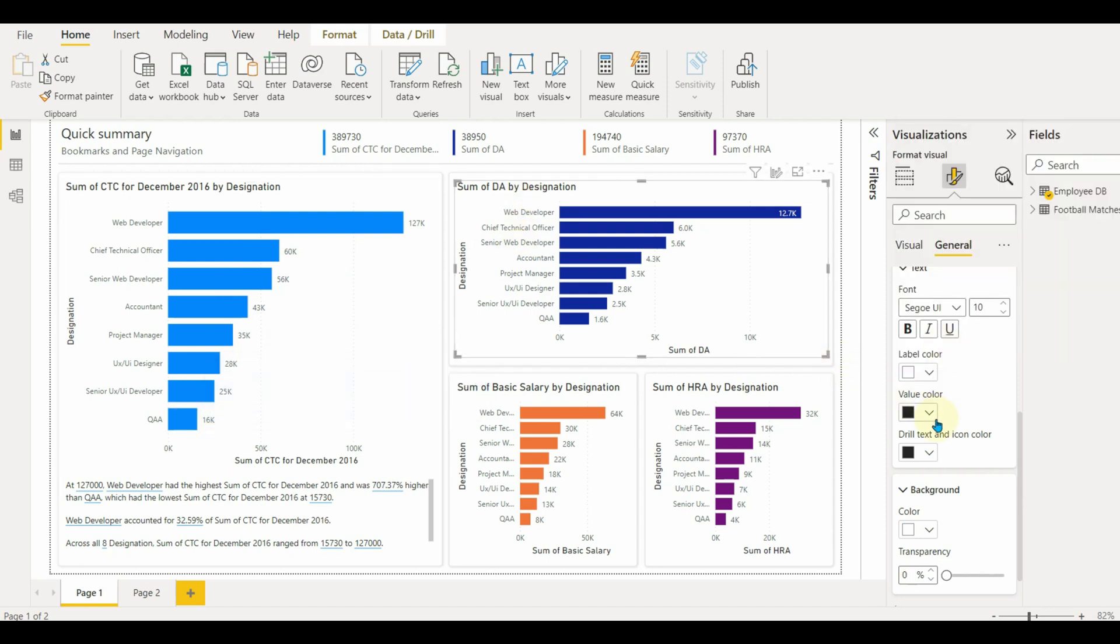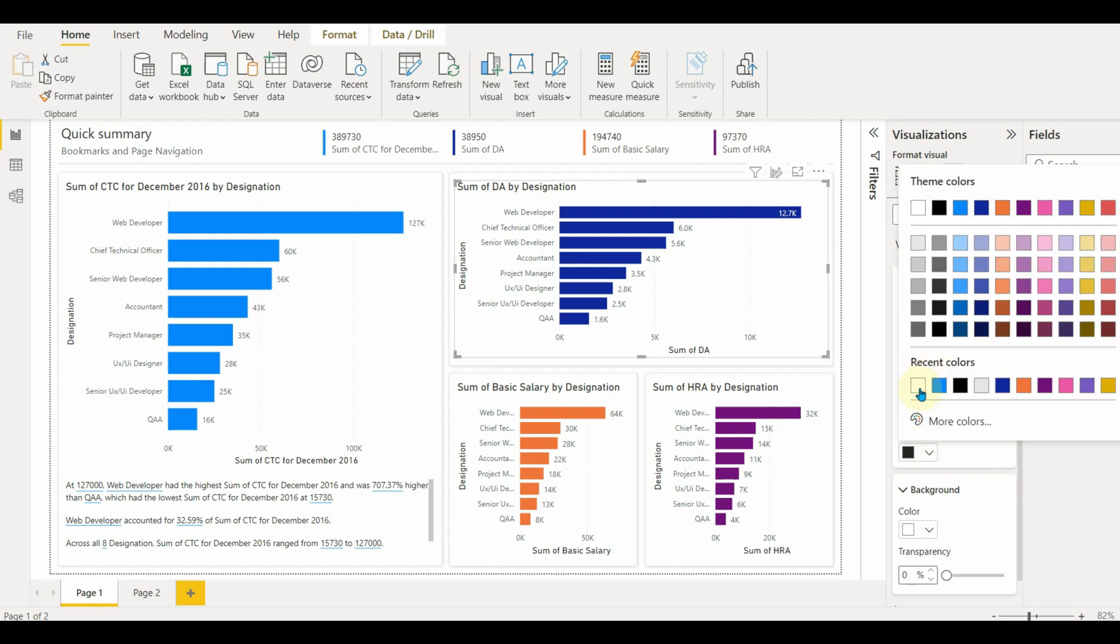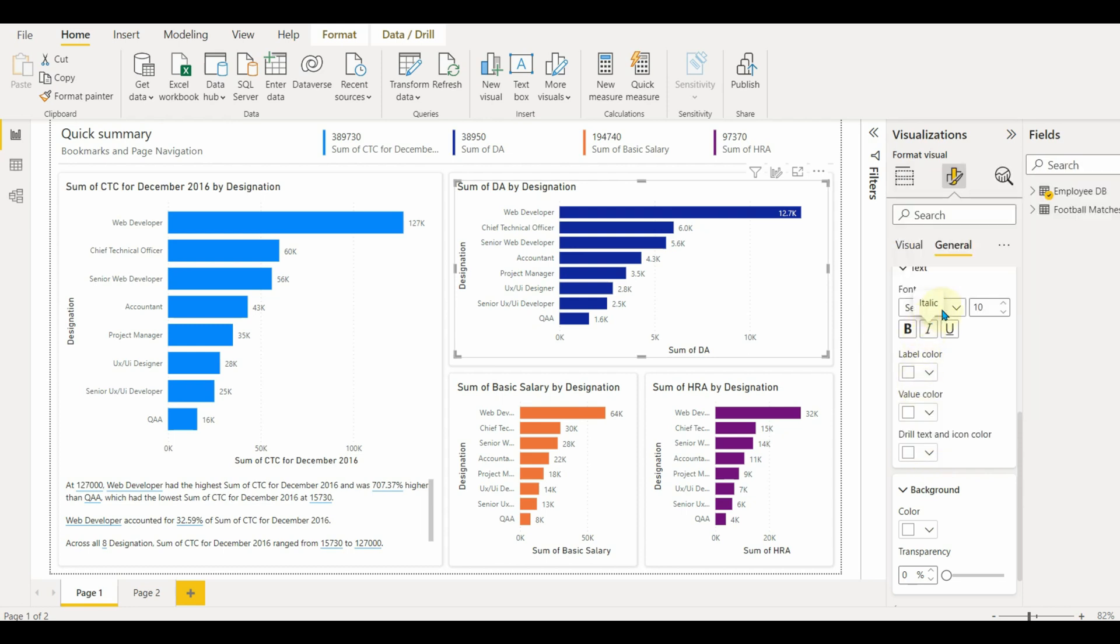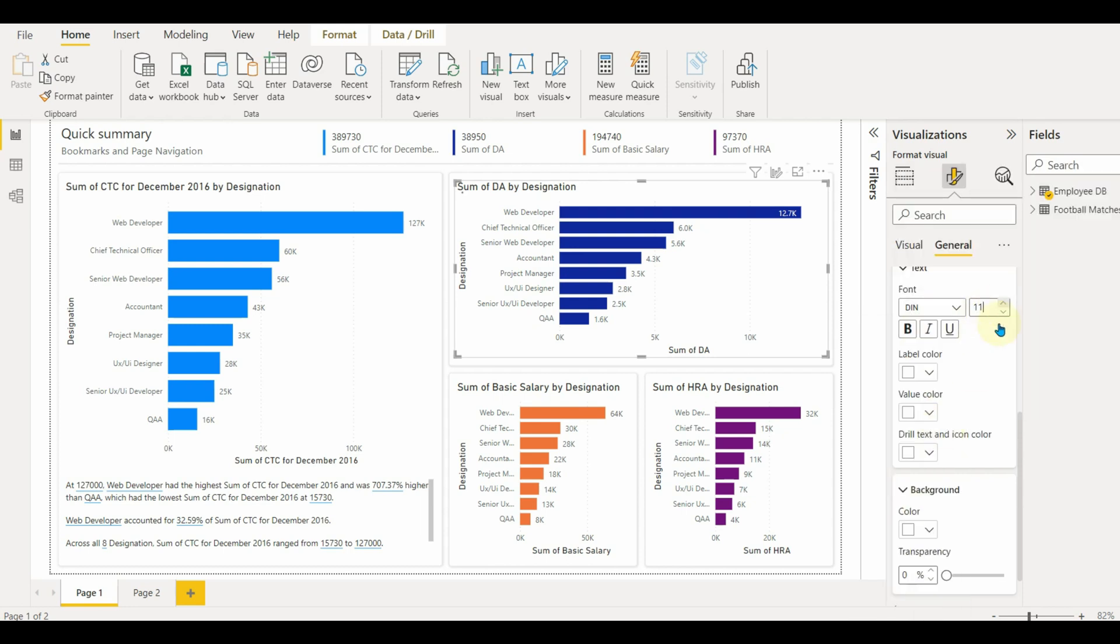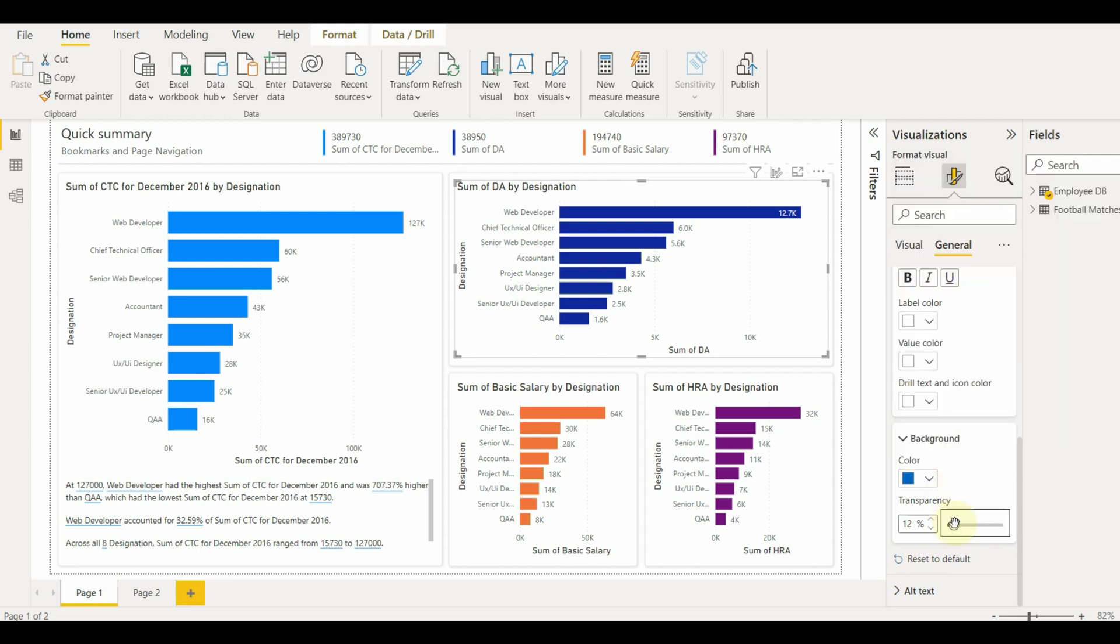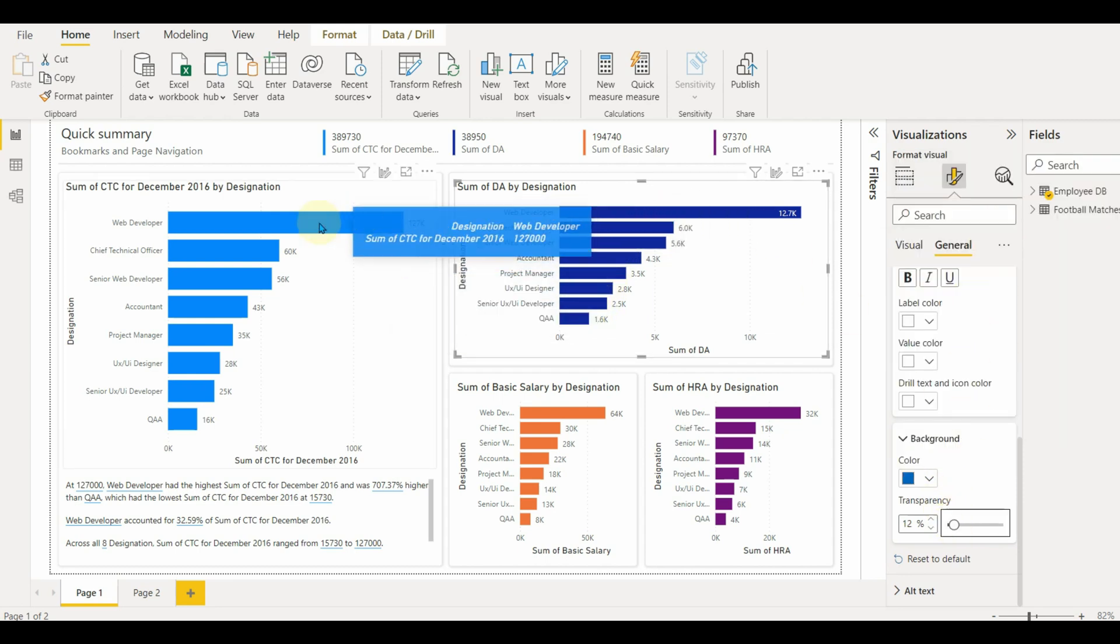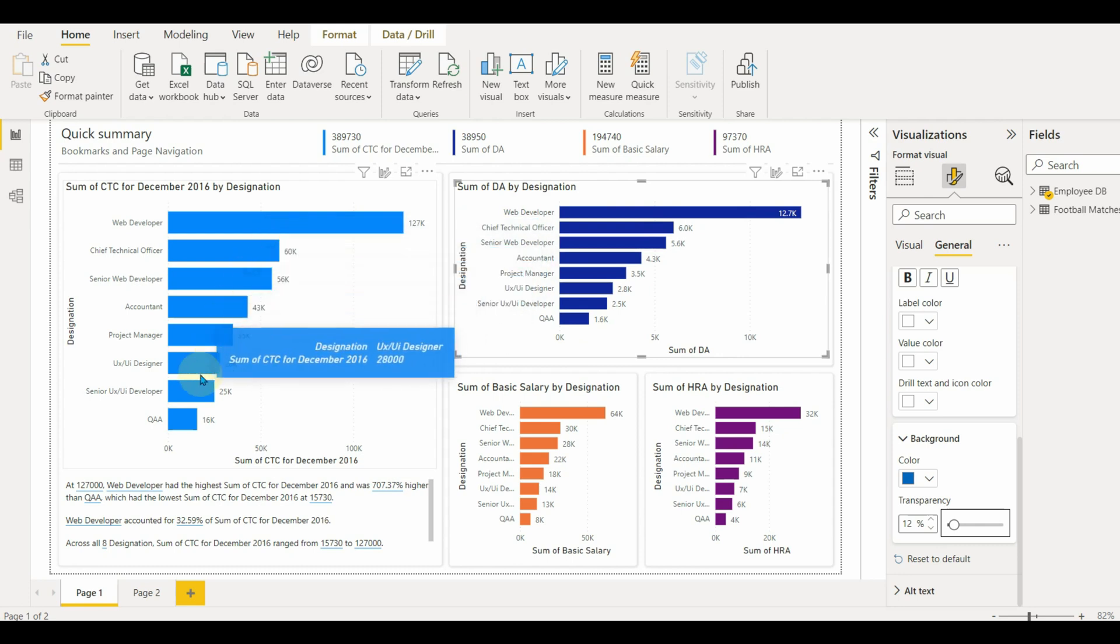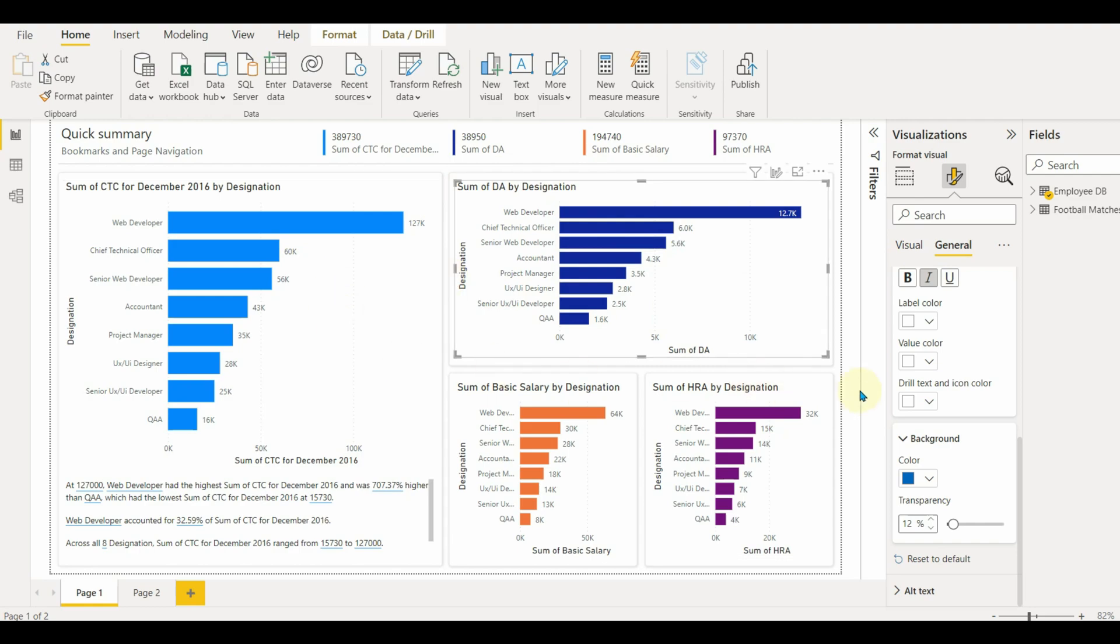Similarly, we can customize other visuals as well. In this way, we can do the customizations to default tooltips. Let us move to report page tooltips.